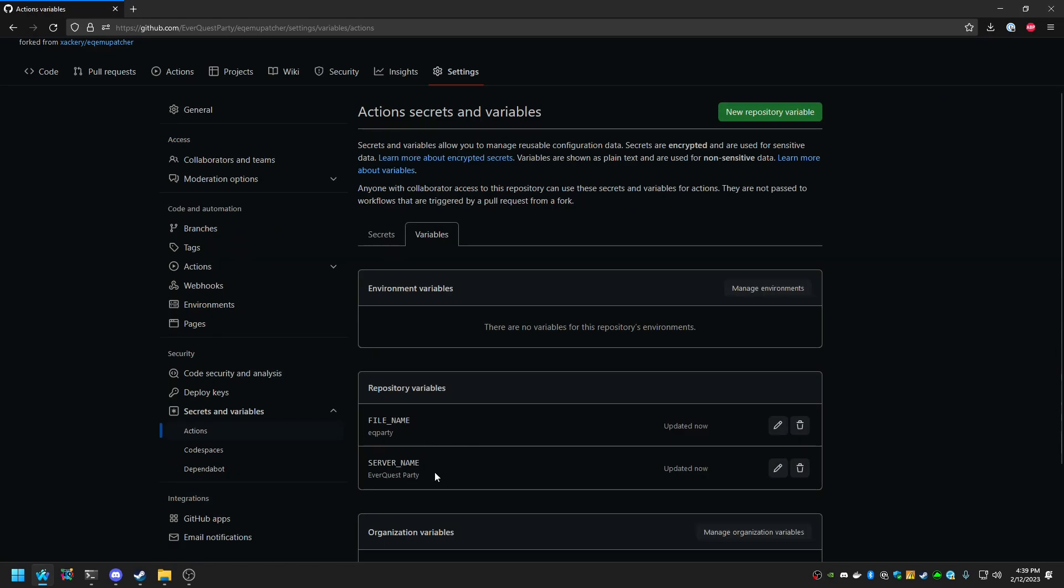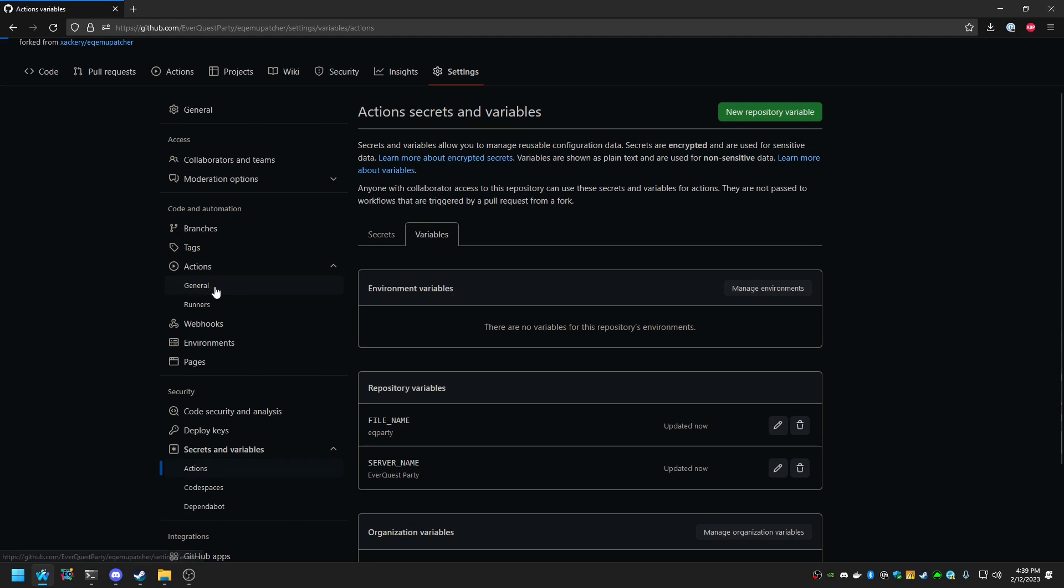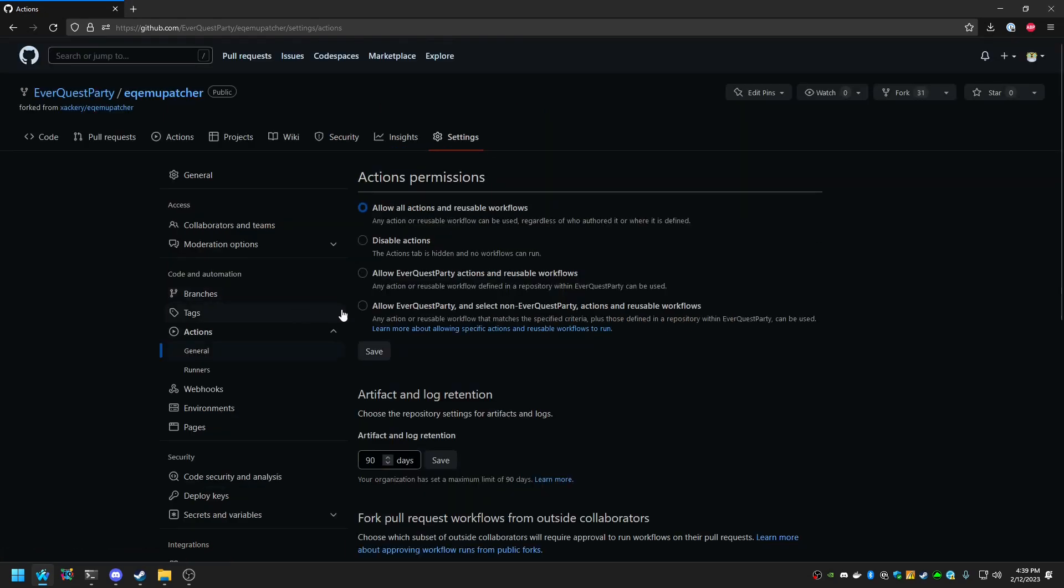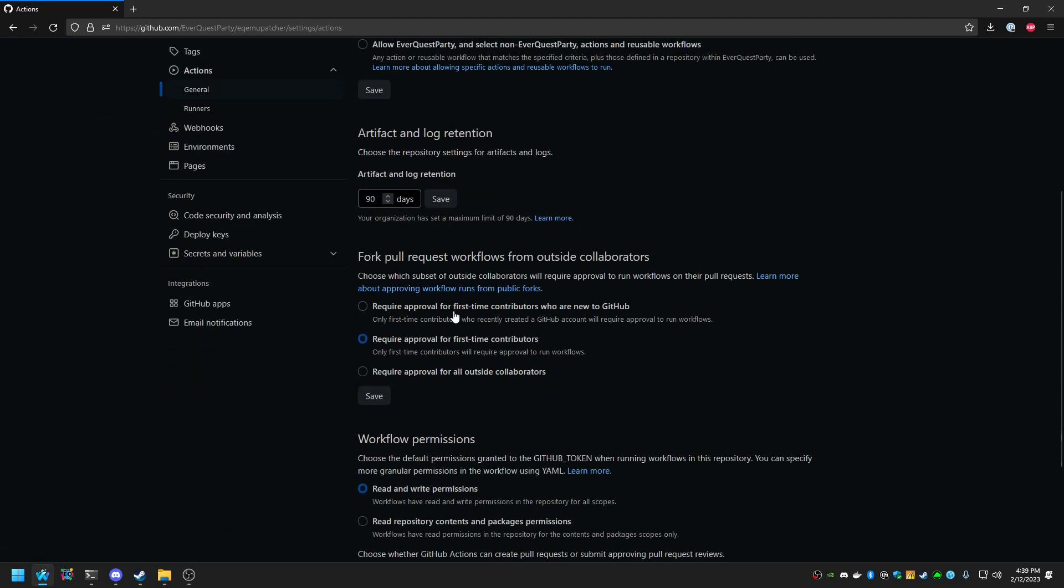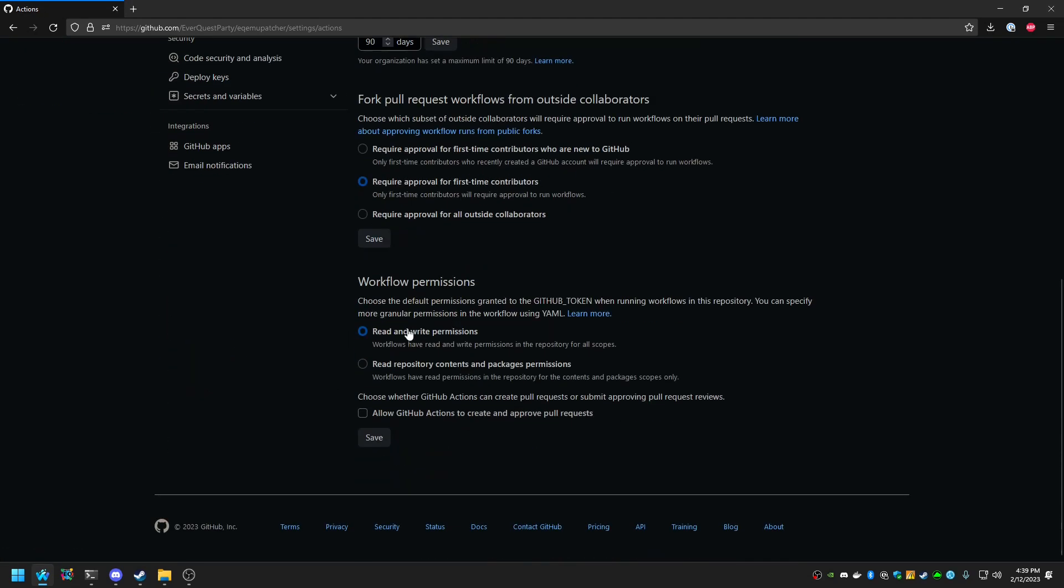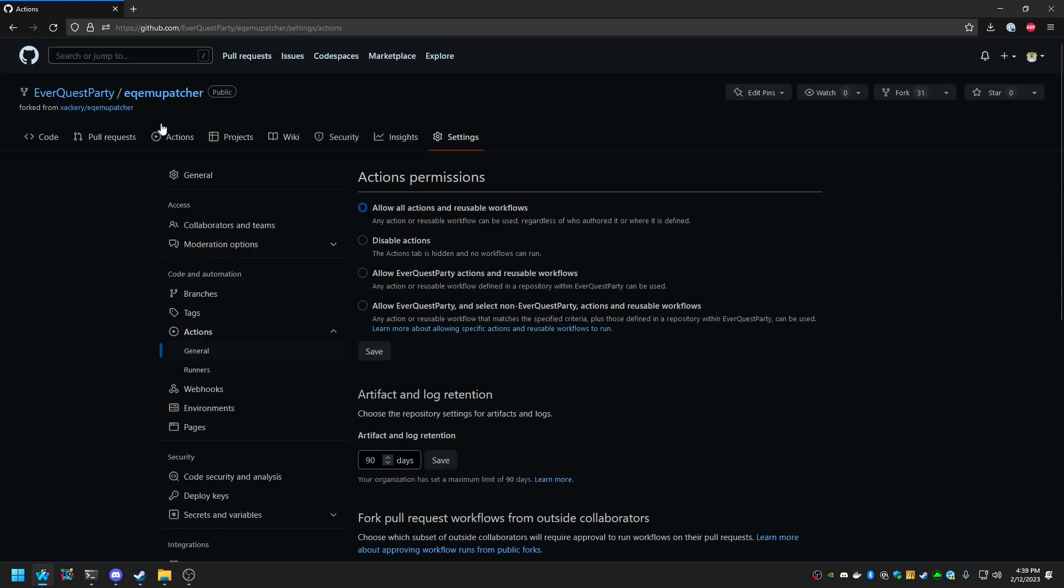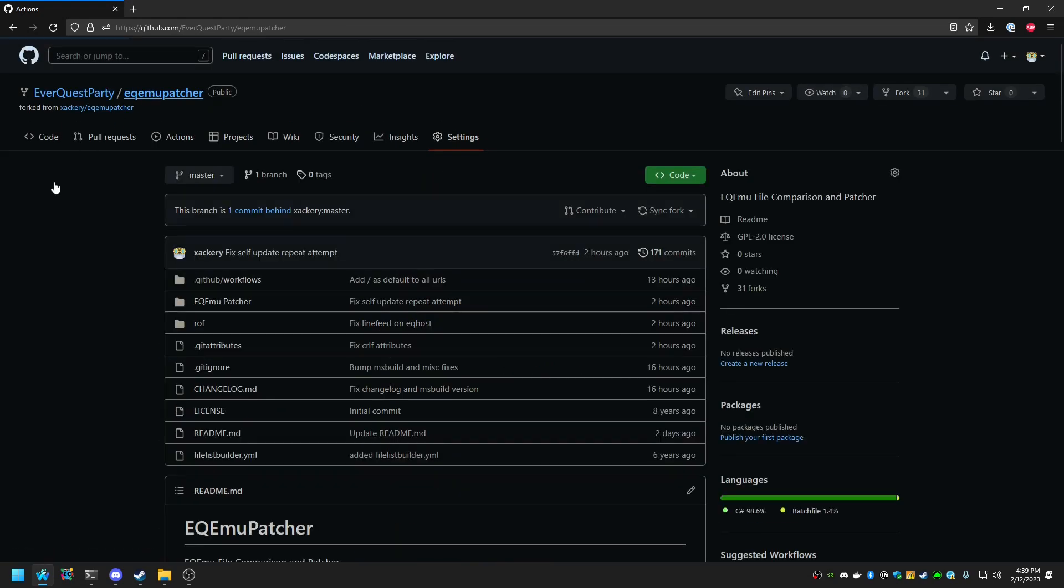The next section you'd like to go to is Actions, General. And scroll down and verify that in Workflow Permissions, you have Read and Write Permissions. If this value is not set, then the releases will not automatically be triggered whenever a new commit occurs.